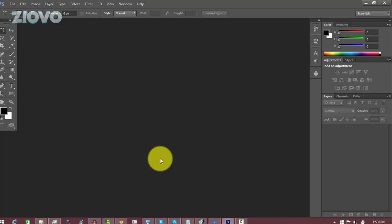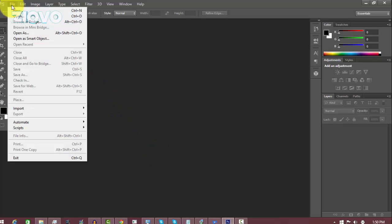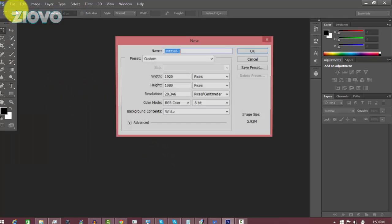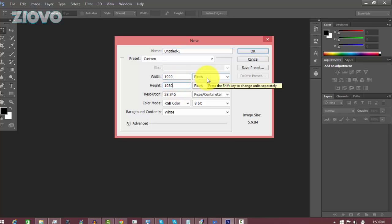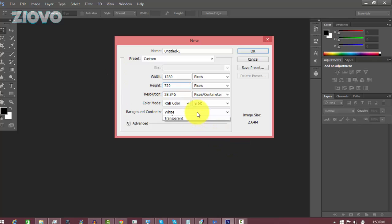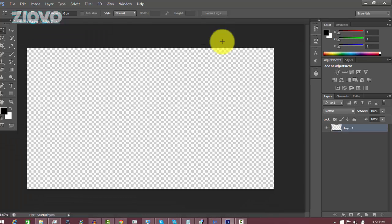The first thing you want to do is go to File > New and create a new document. The resolution is going to match your video resolution — so if you make videos in 1080p, it's going to be 1920 by 1080 pixels, and if it's 720p, change it to 1280 by 720. Just make sure the background contents are set to transparent and click OK.